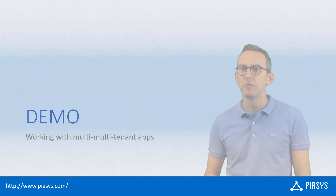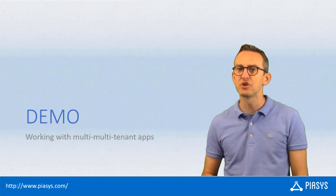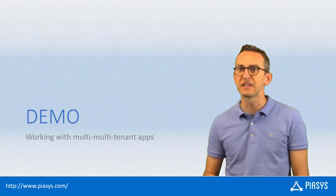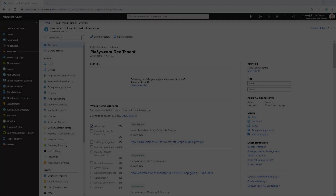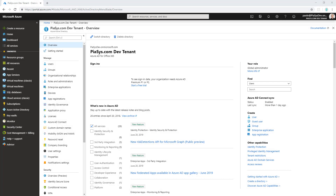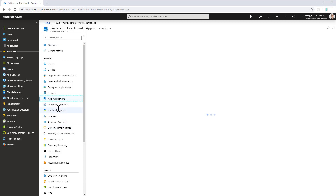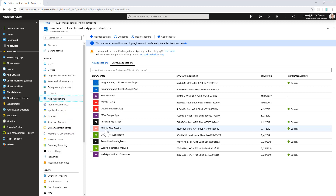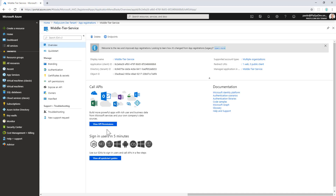Let me move to the demo environment and show you how you can create this scenario. Here we are in the Azure AD Management Portal in what was called tenant A in our diagram. Under app registrations, I have a middle tier service registered with a specific application client ID, which we will see again later.